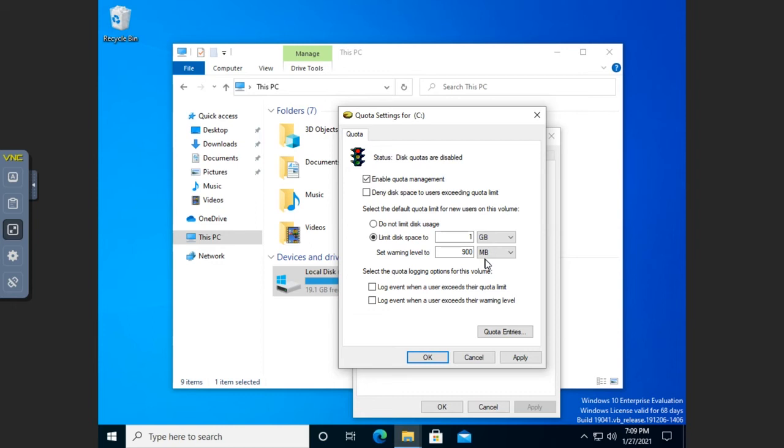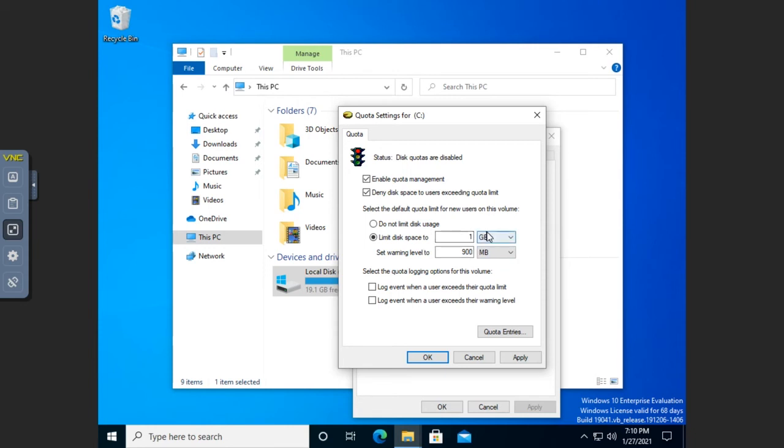Once they get up to a gigabyte of storage, if they try to save anything more, they will hit that limit. Now where the teeth really comes into this is with this option right here: deny disk space to users that exceed the quota limit. So when a user tries to write a file that would go over one gigabyte or whatever we've set their limit disk space usage to, it will generate an error and they can't write the file. So it's a hard enforcement of these quotas.